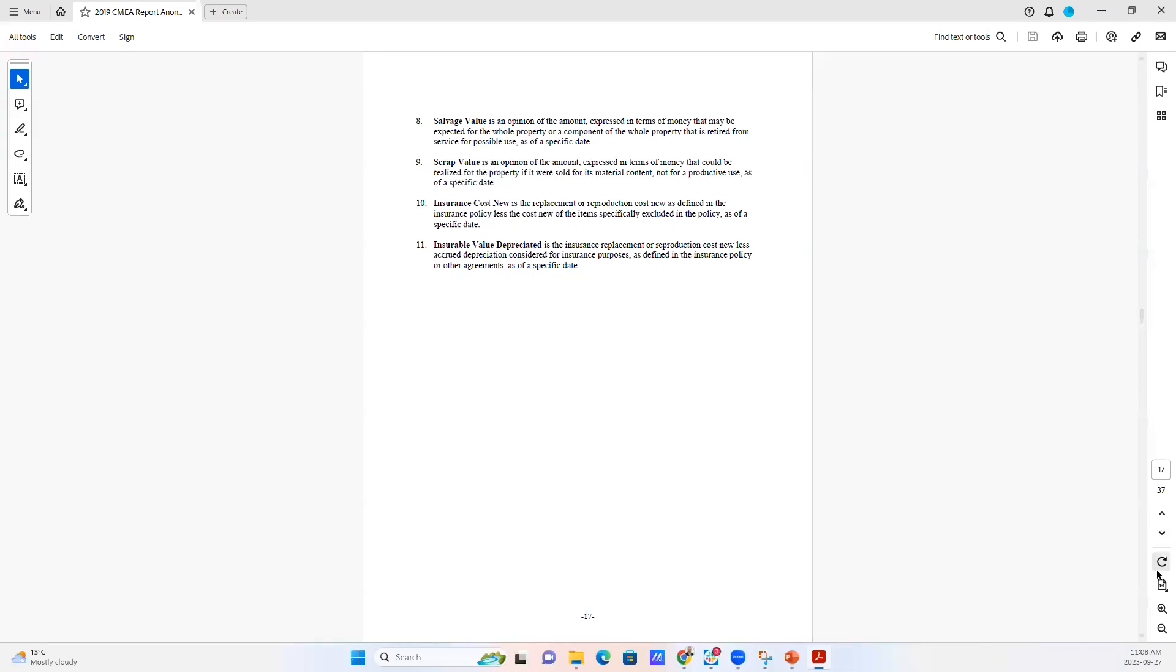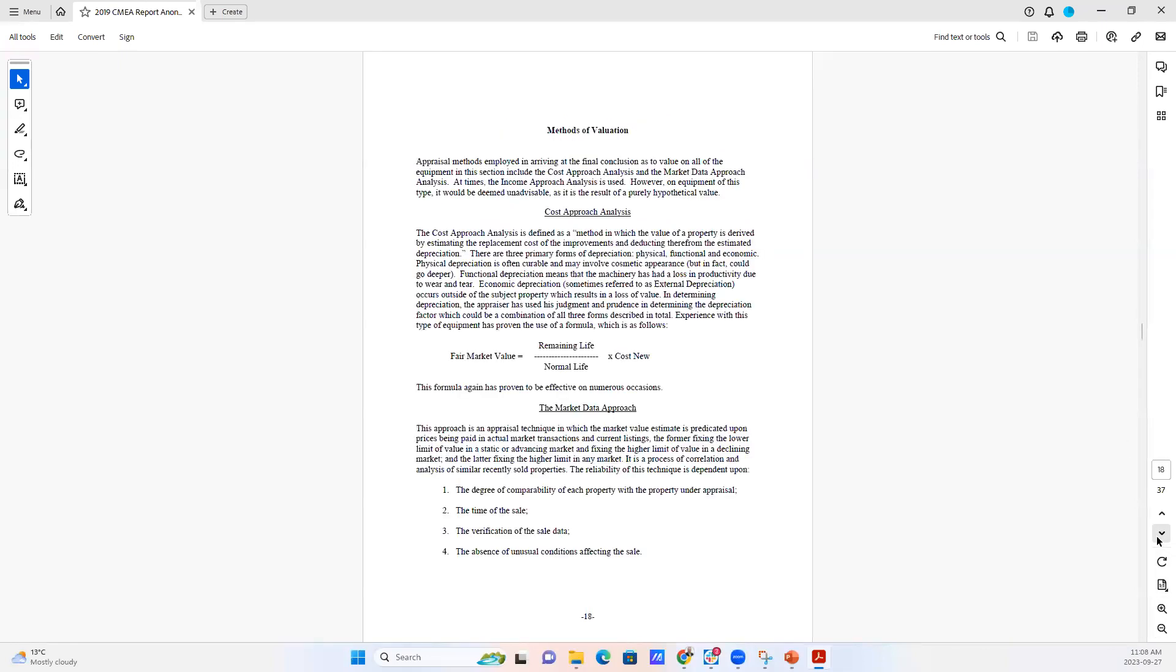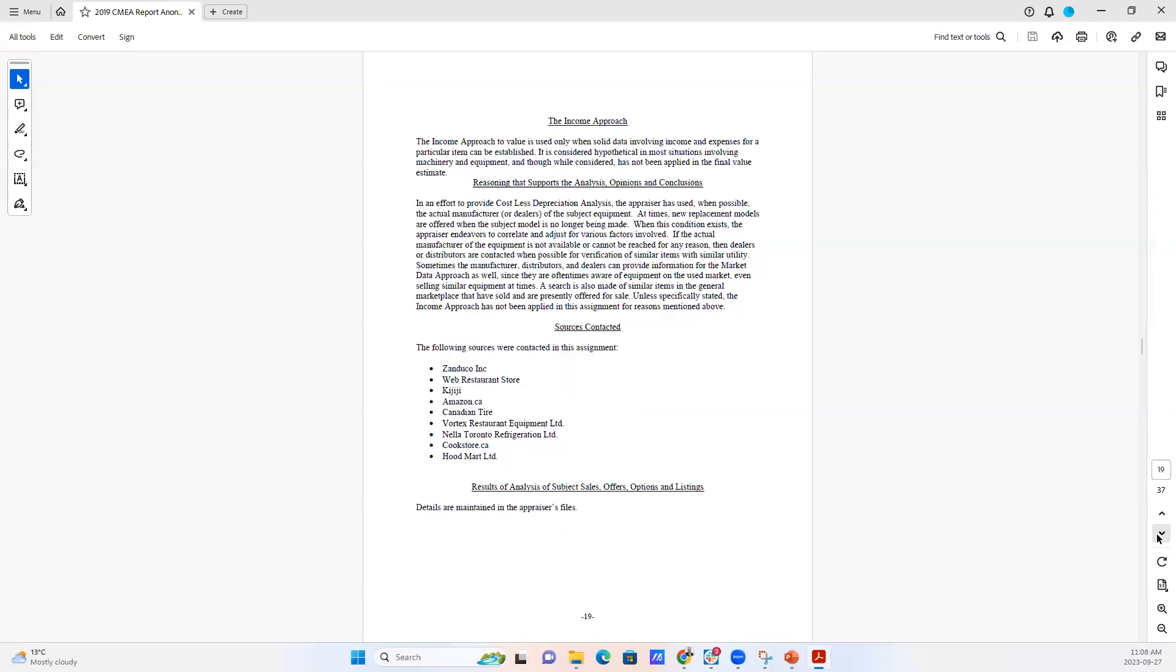In the next section, we have the methods of evaluation where we explain how the cost approach works, how the direct market data valuation methodology would work. We talk about the income approach and how it doesn't really apply in very many instances to machinery and equipment appraisal.